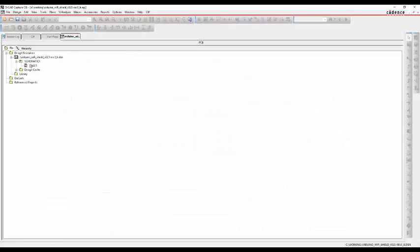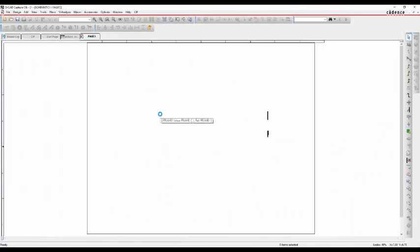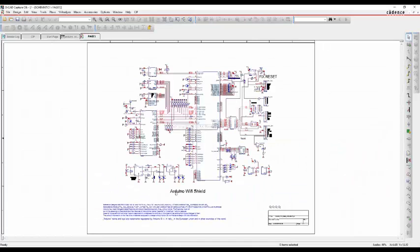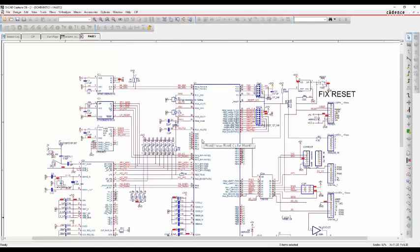We can save that, and then if we go to the page on the schematic and just zoom out, we get there's the Arduino Wi-Fi Shield schematic, and all the relevant information that we need.